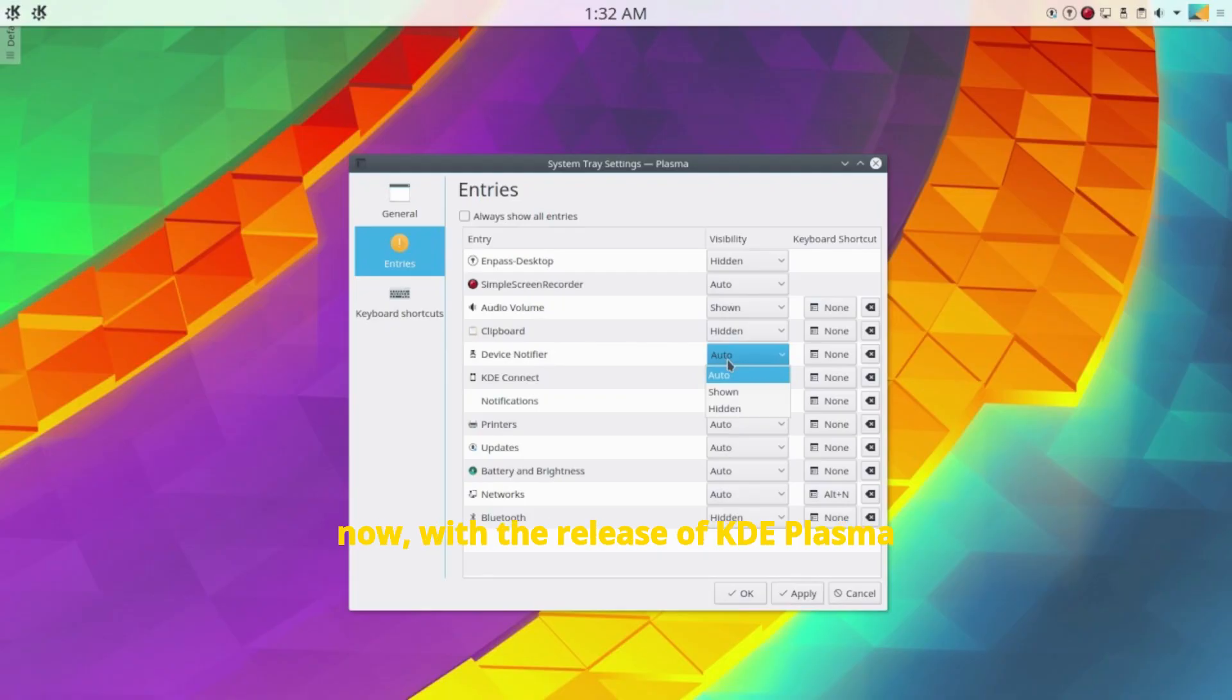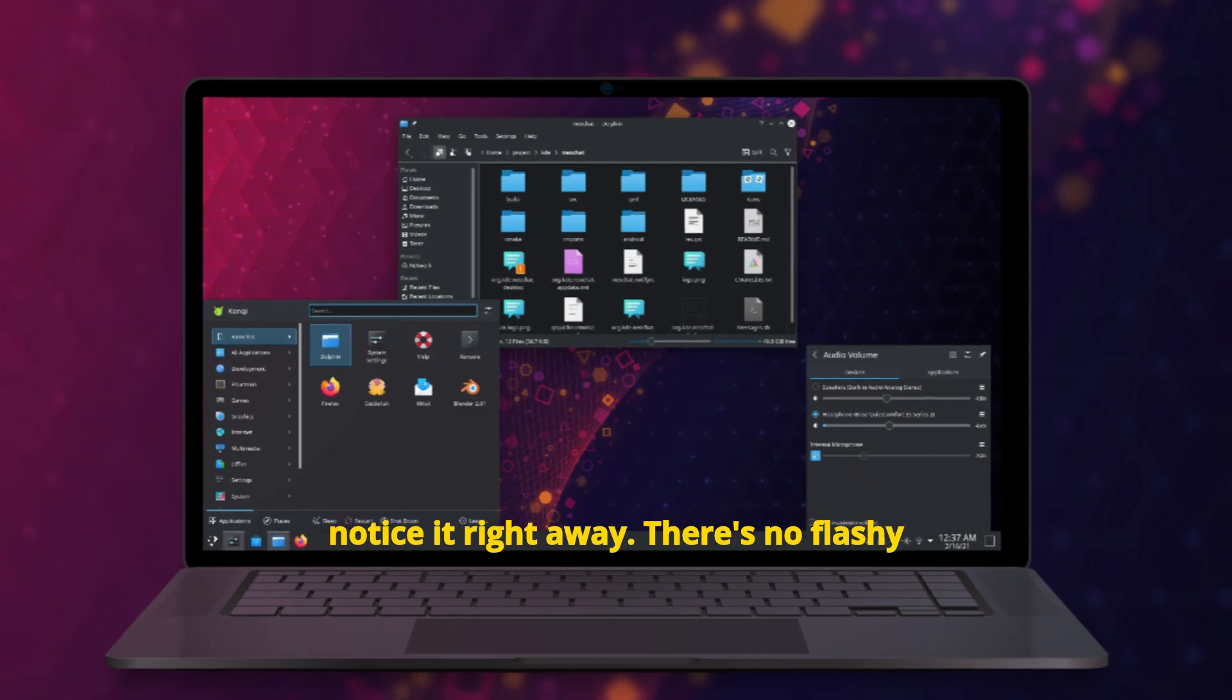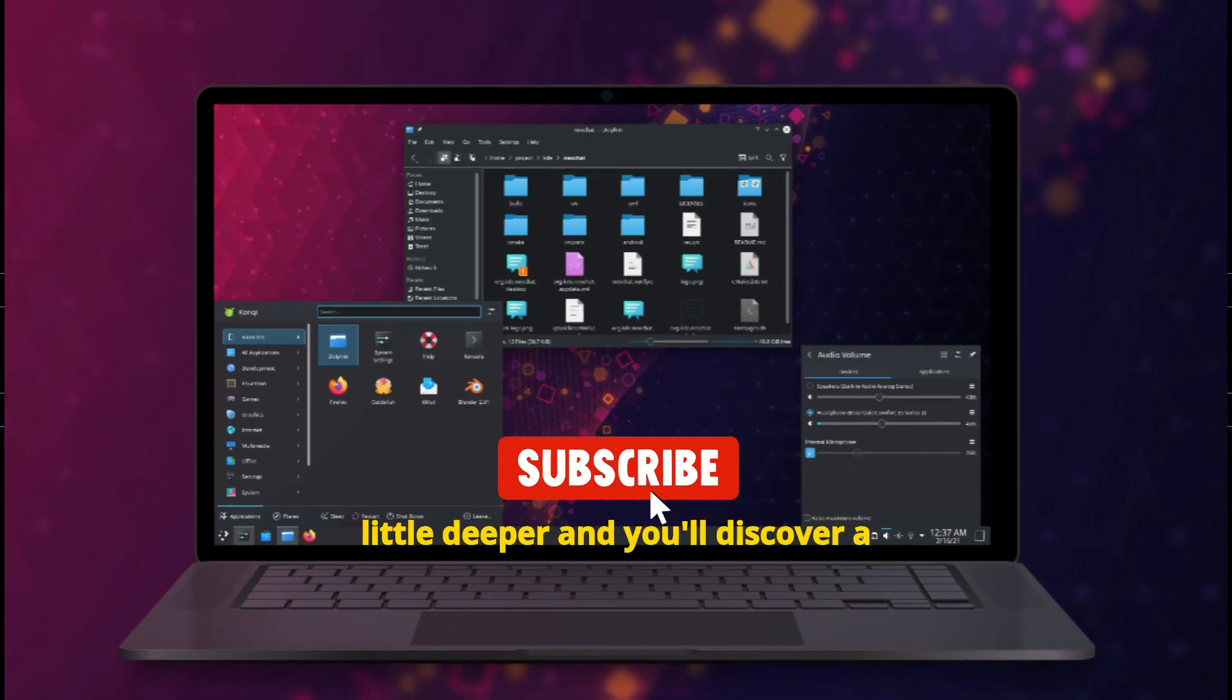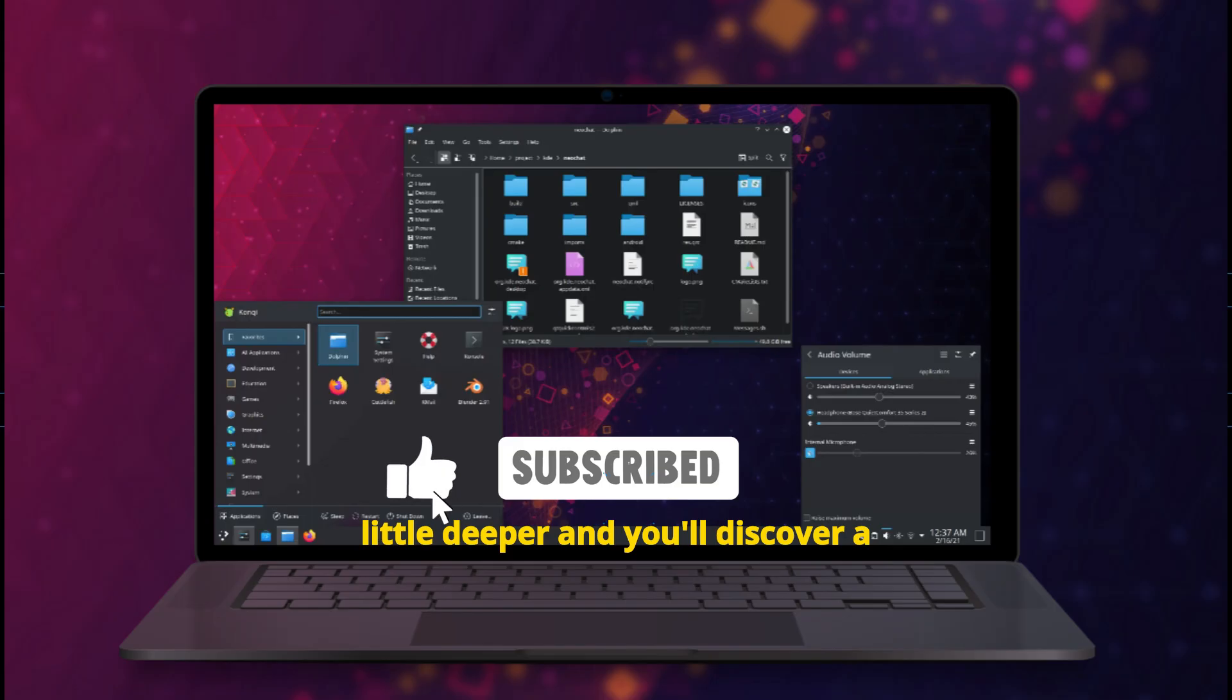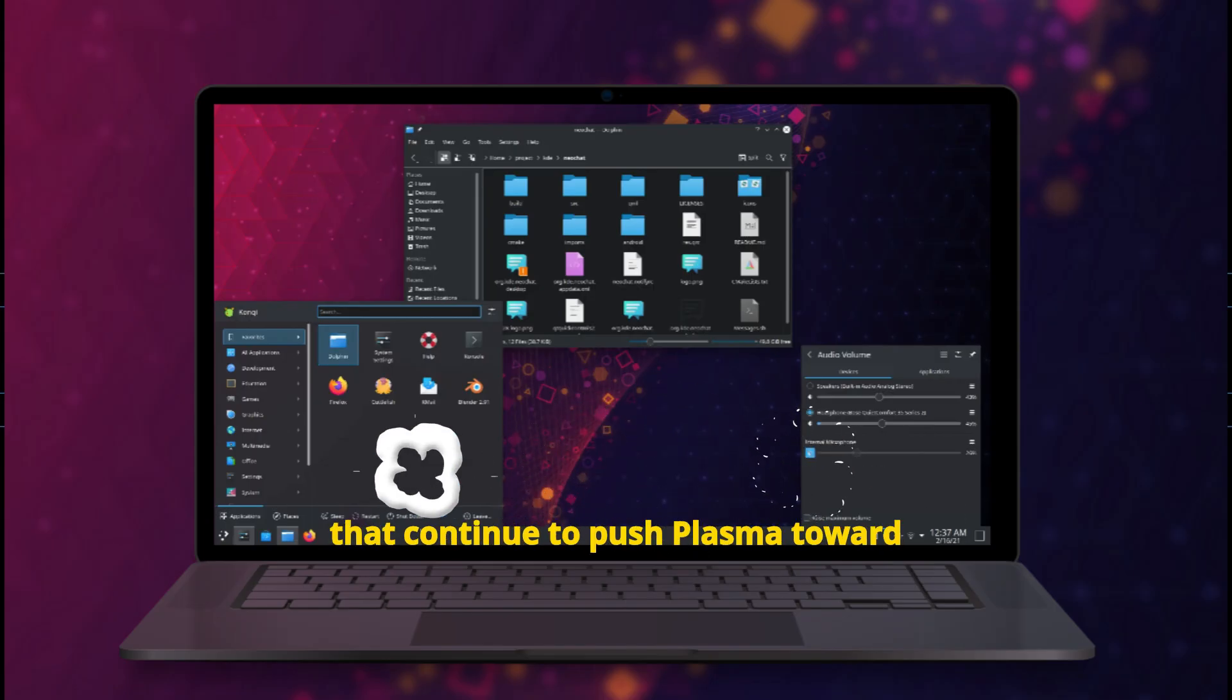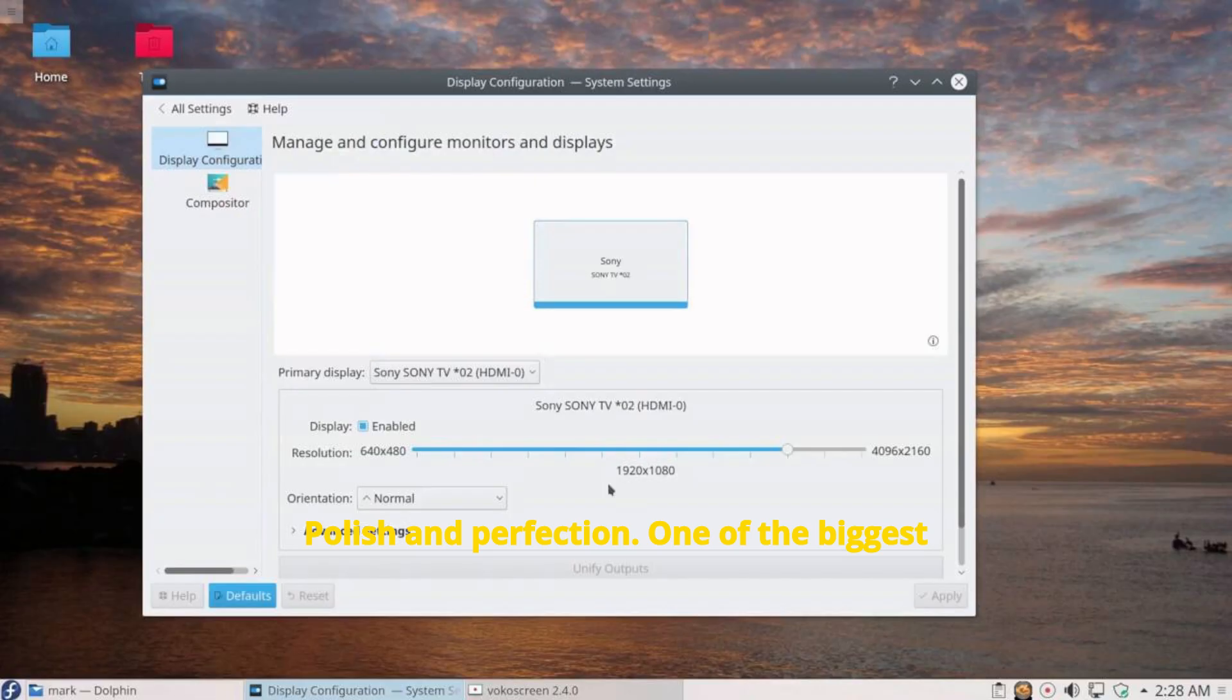And now, with the release of KDE Plasma 6.4.3, we're seeing yet another thoughtful step forward. You might not notice it right away, there's no flashy new theme or radical UI shift. But dig a little deeper and you'll discover a series of subtle yet powerful changes that continue to push Plasma toward polish and perfection.